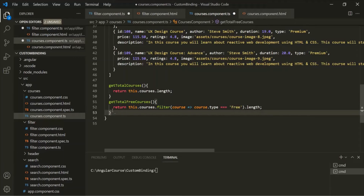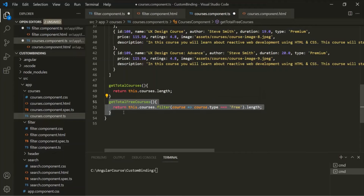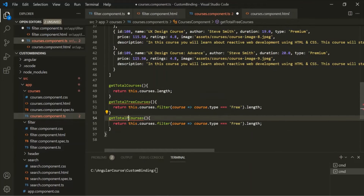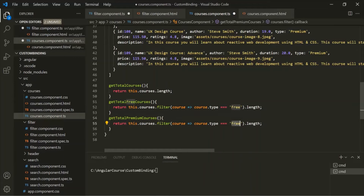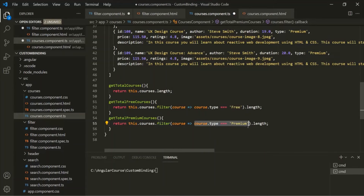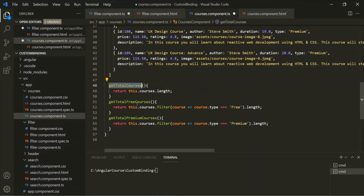In the same way, let's create another method called getTotalPremiumCourses. Here, in the condition instead of 'free', we use 'premium'. So the filter method will return an array containing all the premium courses, and we get its length and return it. In the parent component class, we now have these three methods.